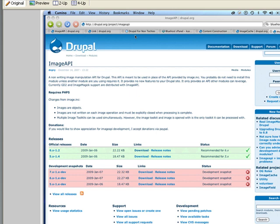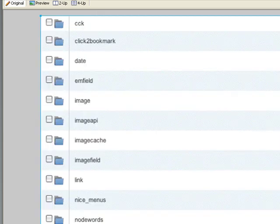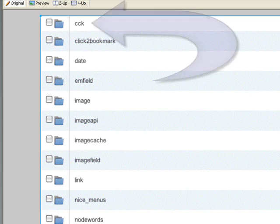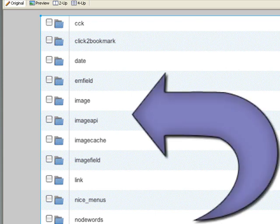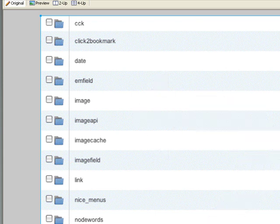Then download the imagefield module at the project/imagefield page. After that, download the project/imageAPI module. I've gone into my Bluehost file manager, navigated to sites/all/modules, and as you can see I've downloaded CCK, image, imageAPI, imagecache, imagefield, and the link module. I've extracted all the modules, and these are now in my Drupal sites/all/modules folder.